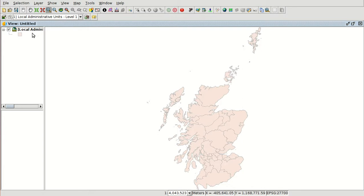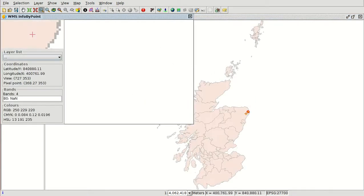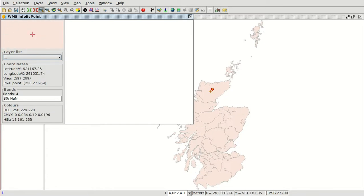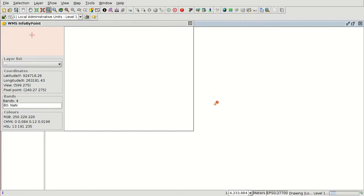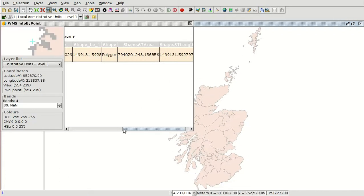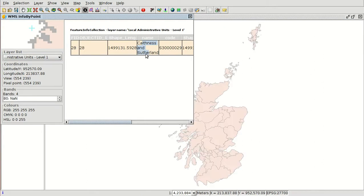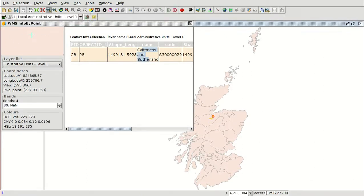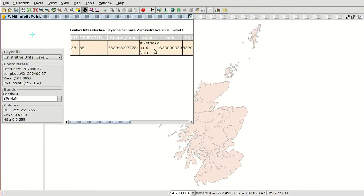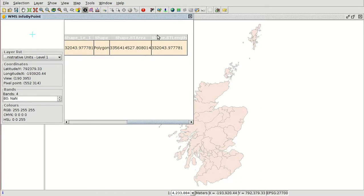We can't change this symbology or apply our own symbology. There is another option, which is information by point. If it has been prepared by the administrator, we can consult the information of the different polygons. We try it — it connects and, depending on the connection and the server, we can see the information. Here is the name. If we press on another polygon we can see the information of the different polygons.